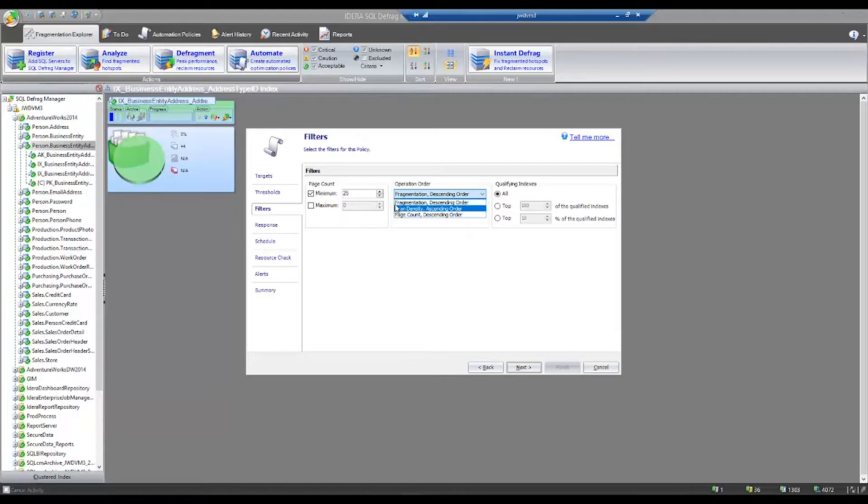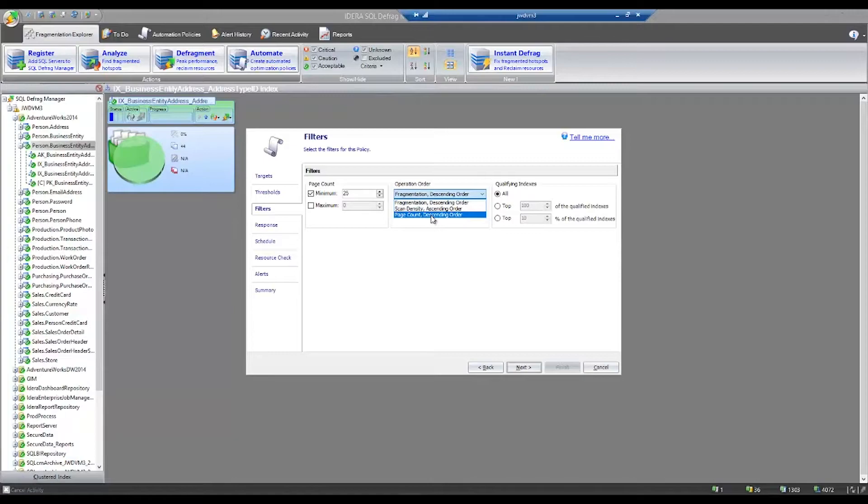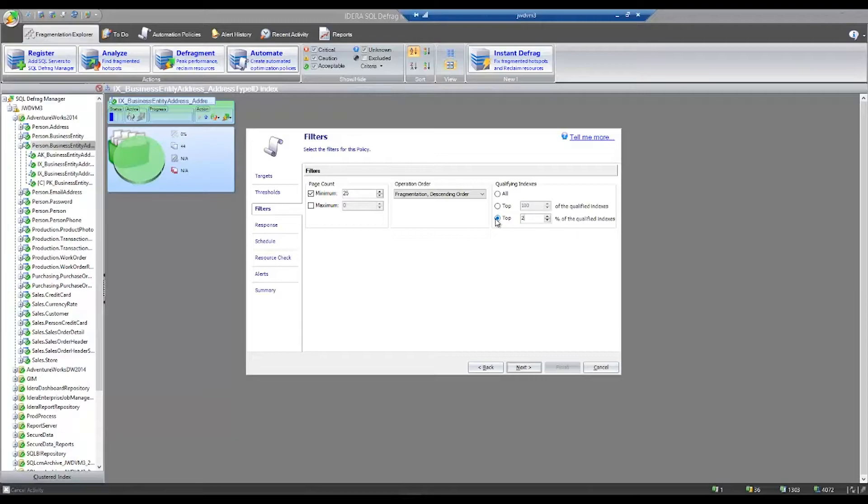You can also set the order of operation to control how you defragment your SQL instances. The options are fragmentation descending order, scan density ascending order, page count descending order. You can also choose how many of the indexes you want to rebuild at any given time. A lot of people will choose a certain percentage. For example, maybe I would like to defragment 20% of my total indexes every night, trying to touch each index once a week using this 20% method.